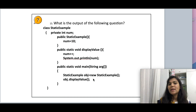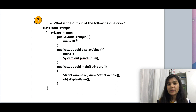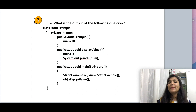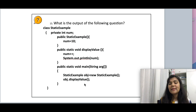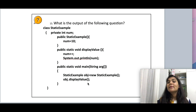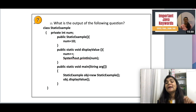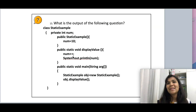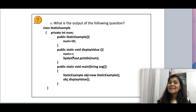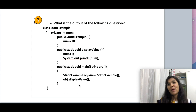The next coding question: we have a class StaticExample which has an instance variable and a constructor assigning the value to it. There is also a displayValue method which is static, and a main method where I instantiate StaticExample and call displayValue. This has two compilation errors. First, we cannot access an instance variable from a static method — static methods belong to the class while instance variables belong to instances. Second, we should not call the displayValue method via an instance; we should use the class name to access it.